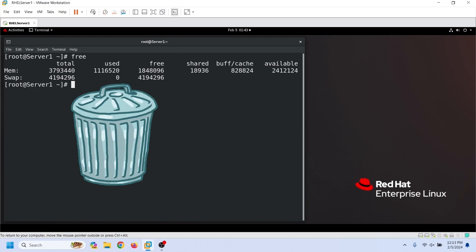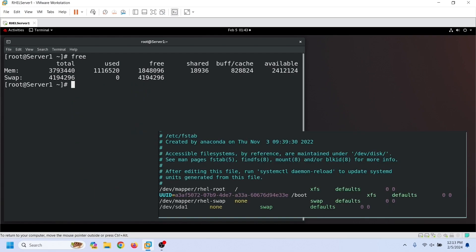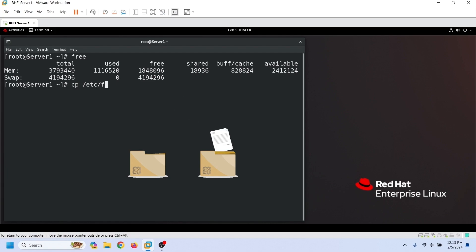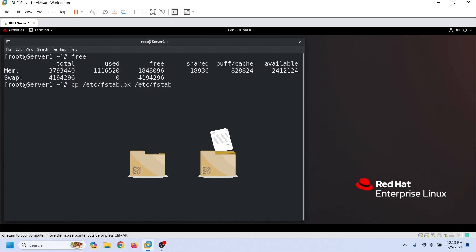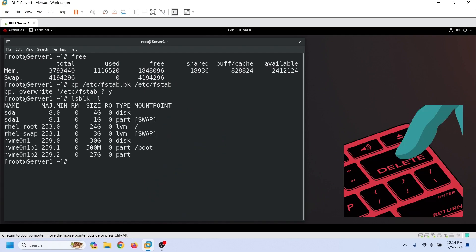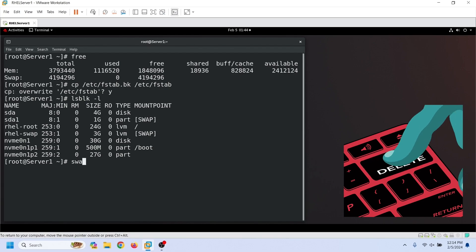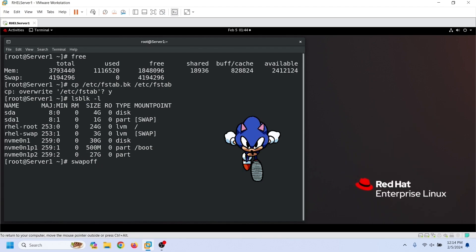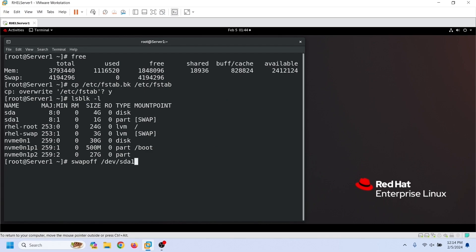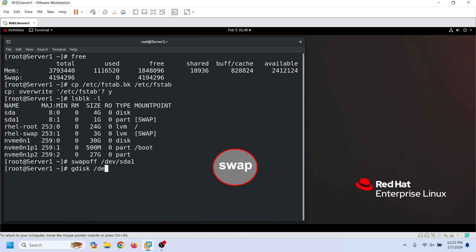If we want to remove the swap partition we made, first we have to remove its entry from the /etc/fstab file. Since we took a backup of this file before adding the swap partition's entry, we can restore the original copy from the backup. Removing the fstab entry does not delete the partition we made. We can delete a partition only from the disk management utility. We cannot delete an active swap partition. The swapoff command deactivates the specified swap partition. After deactivating it, we can use the gdisk command to delete it.